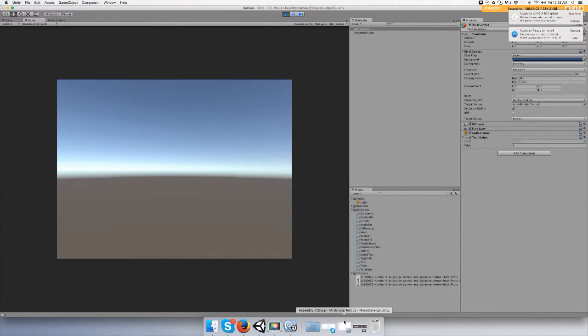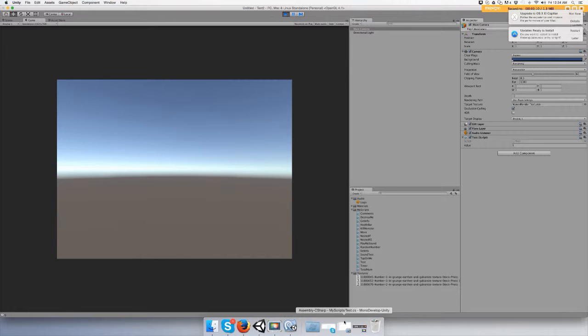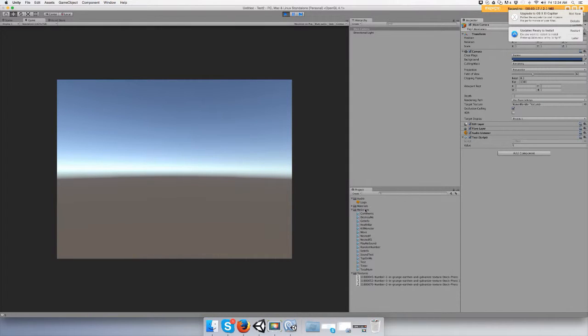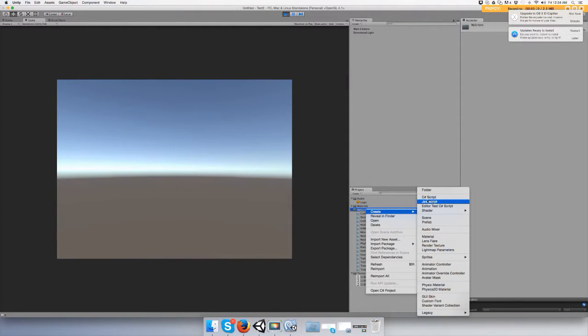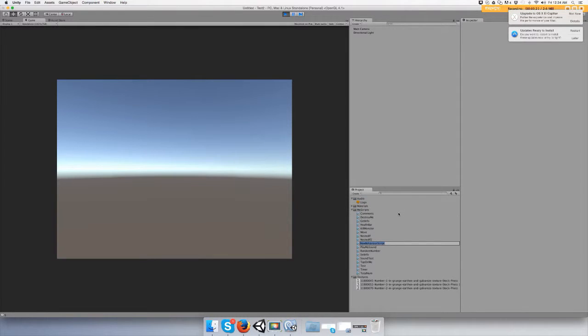Hey guys, in this video I'm going to show you how to use Time.deltaTime and make a countdown or timer. So let's create a script and call it count.